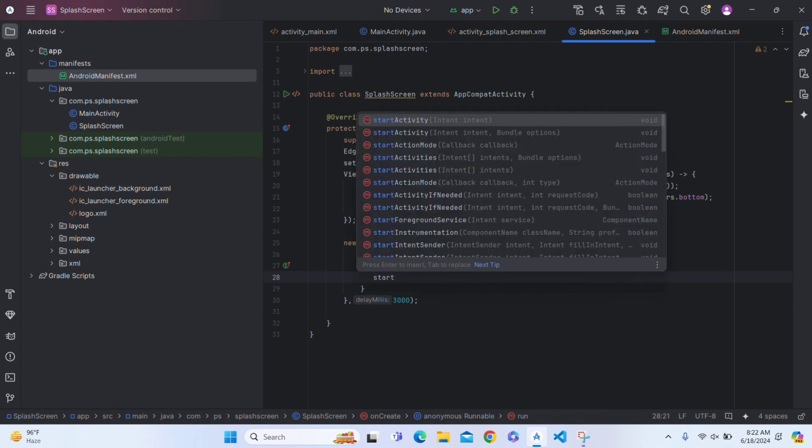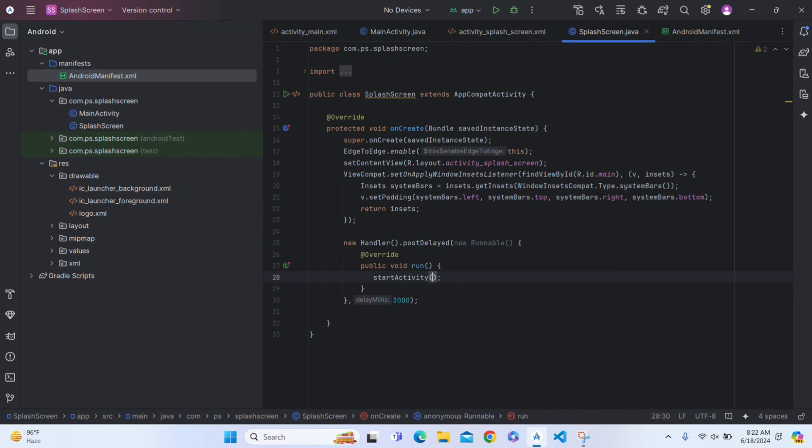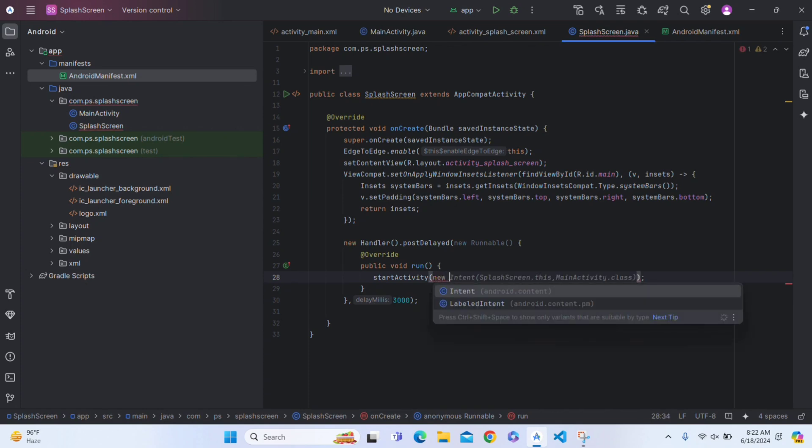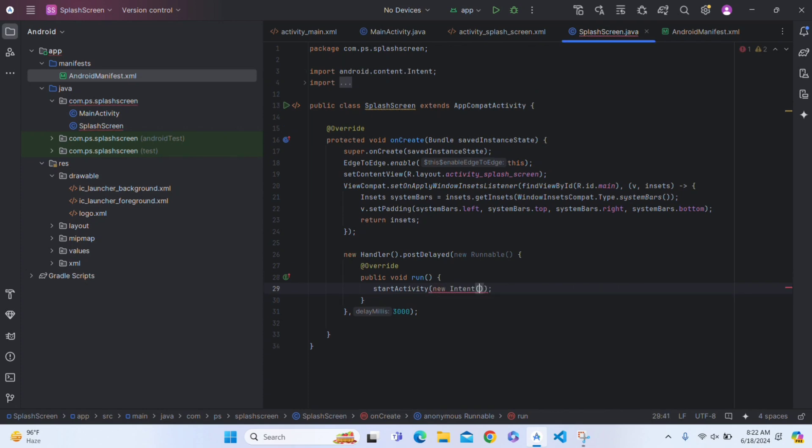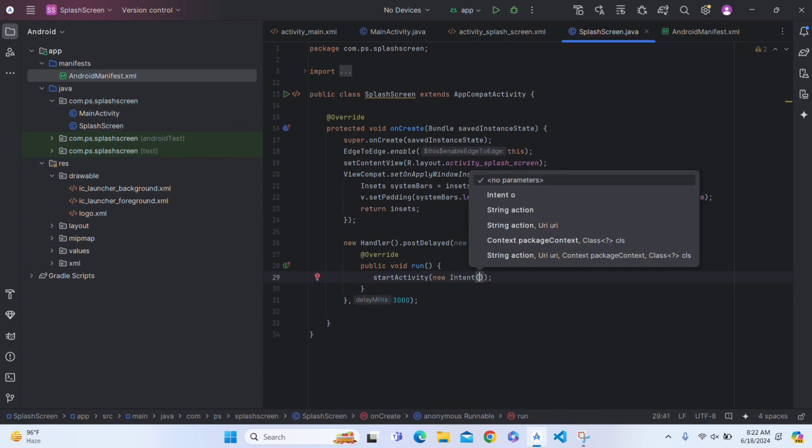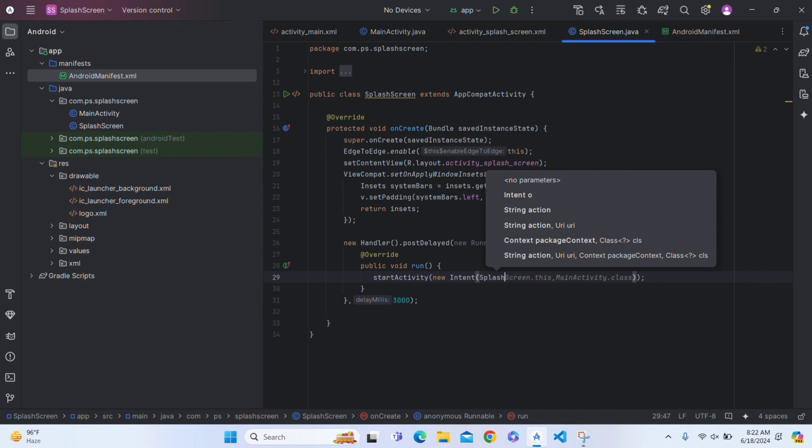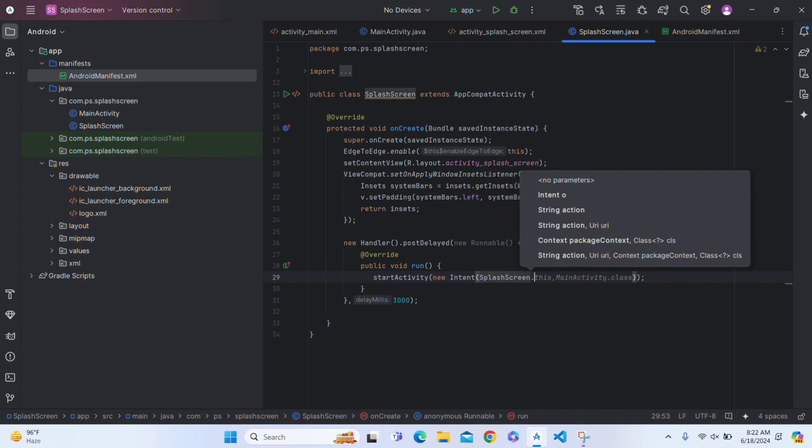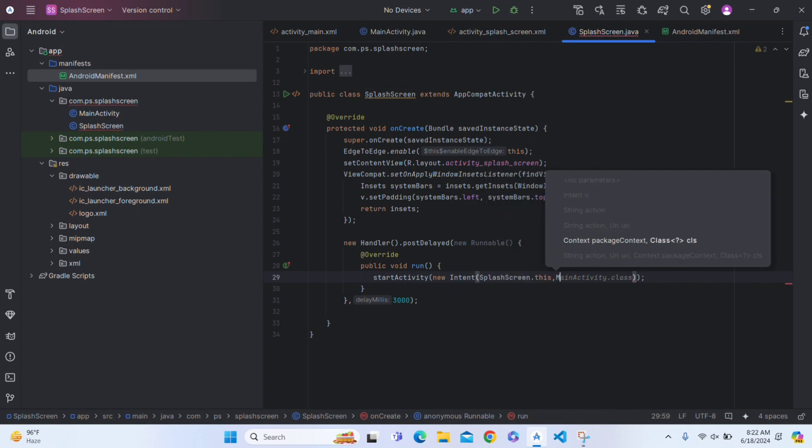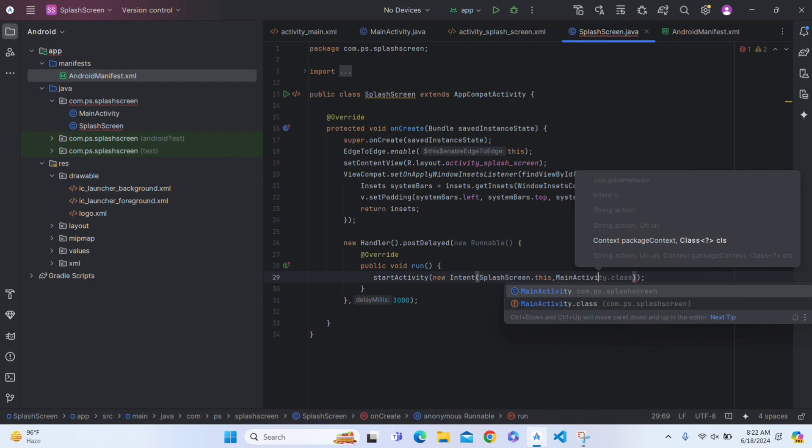Now create an intent. Write startActivity, new Intent. This will change our activity from SplashActivity.this to MainActivity.class.